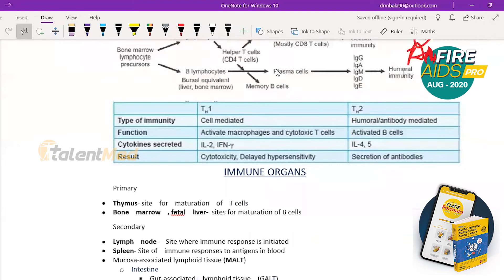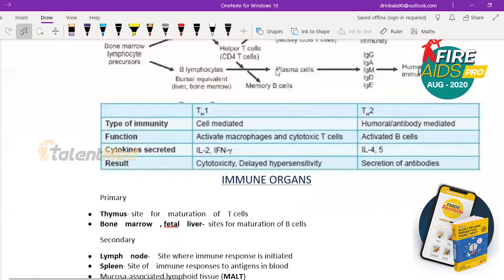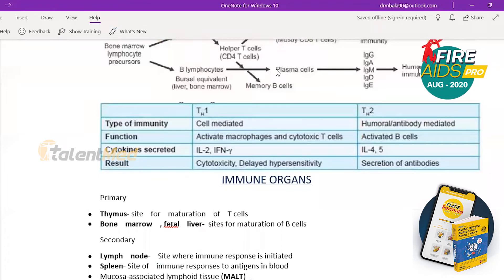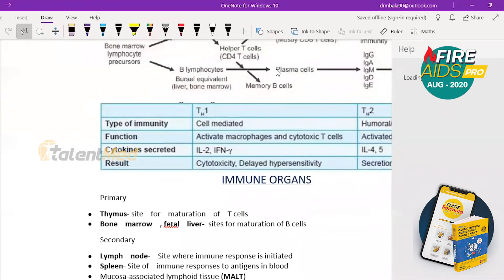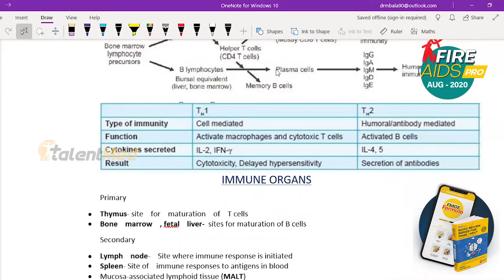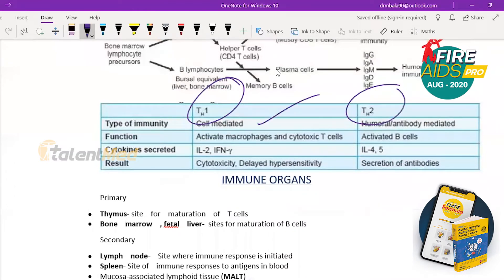Within T helper cells, there are two types: Th1 and Th2. Th1 is associated with cell-mediated immunity, and Th2 is associated with humoral (antibody-mediated) immunity. So most of the time, cell-mediated immunity involves Th1, and humoral immunity involves Th2 — because Th2's primary function is activating B cells.